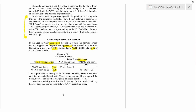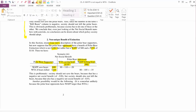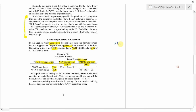Suppose the polar bear opponents' willingness to pay if the bears go extinct is $80. Their willingness to accept compensation, if you don't let them make the polar bears go extinct, is $110. As usual, we're going to assume that the WTA is greater than WTP. Again, WTP is limited by income, while WTA is not.